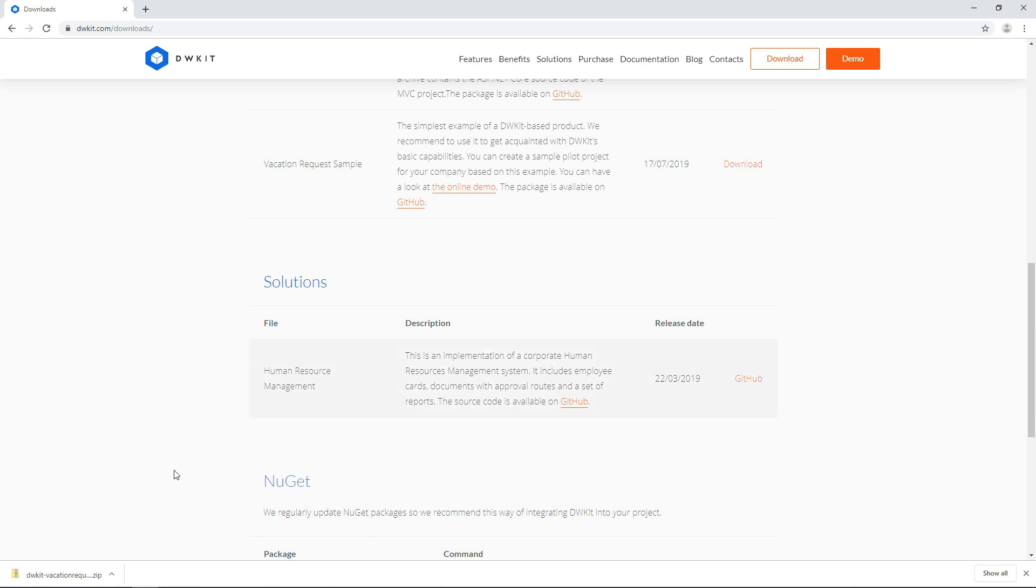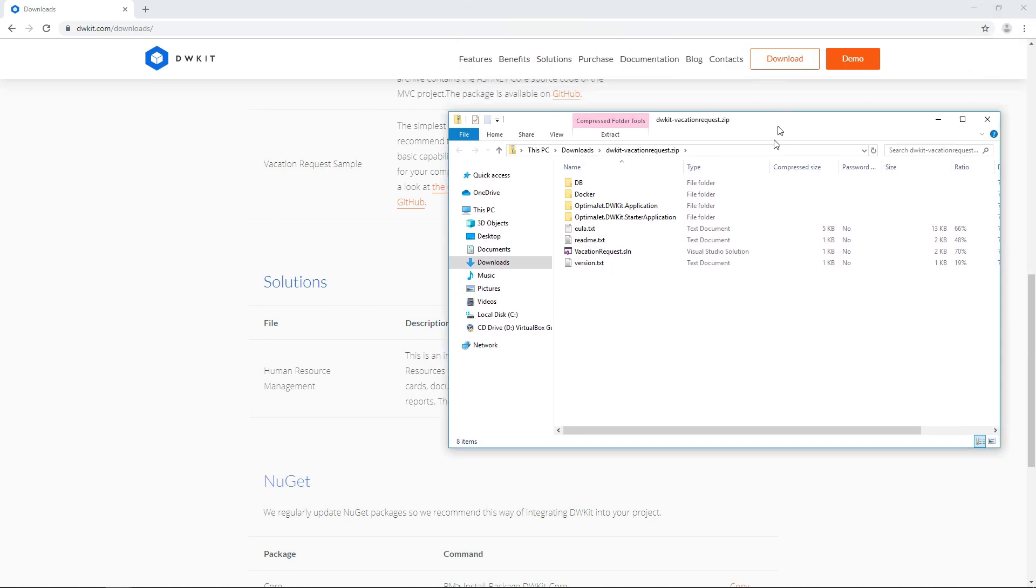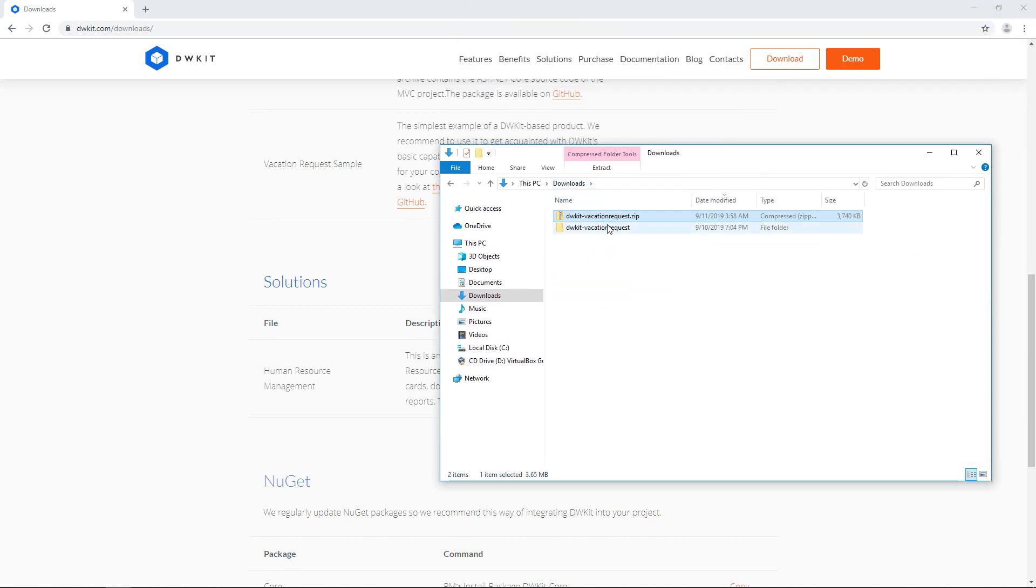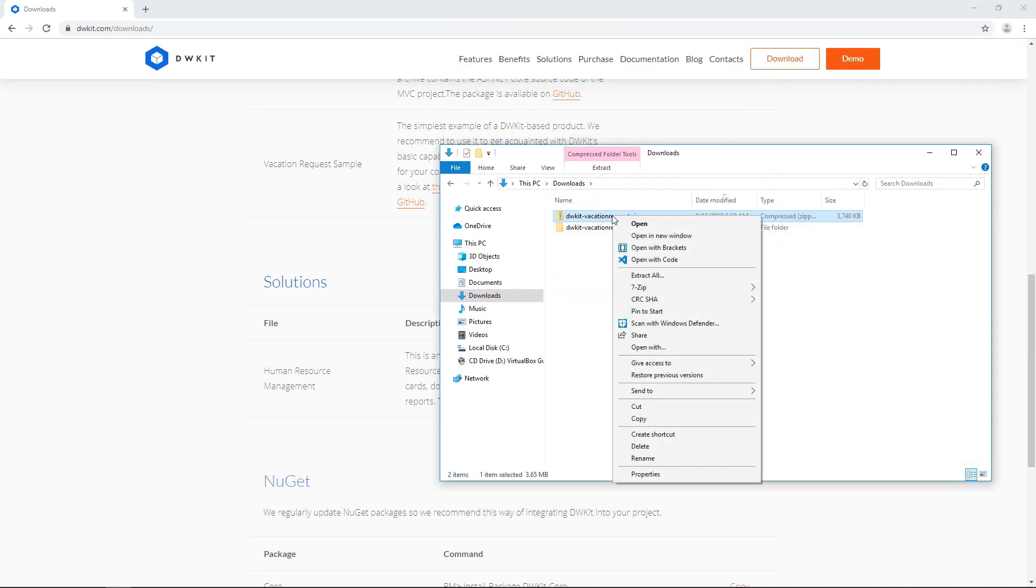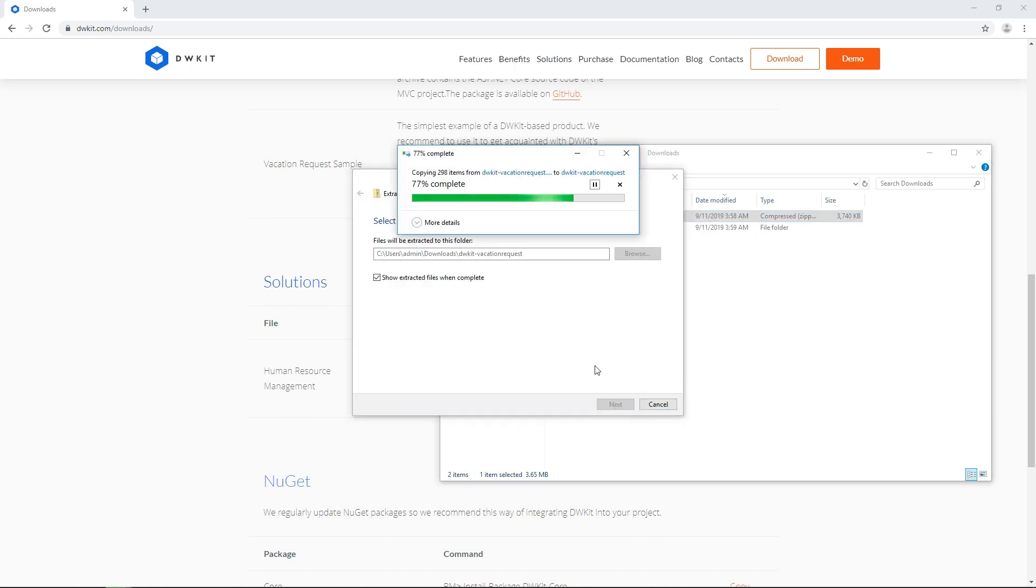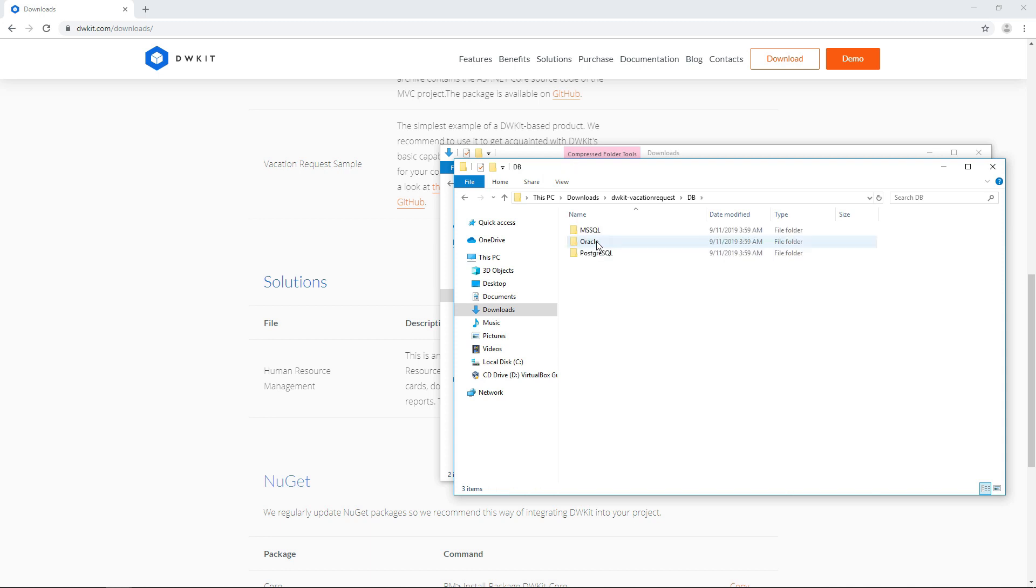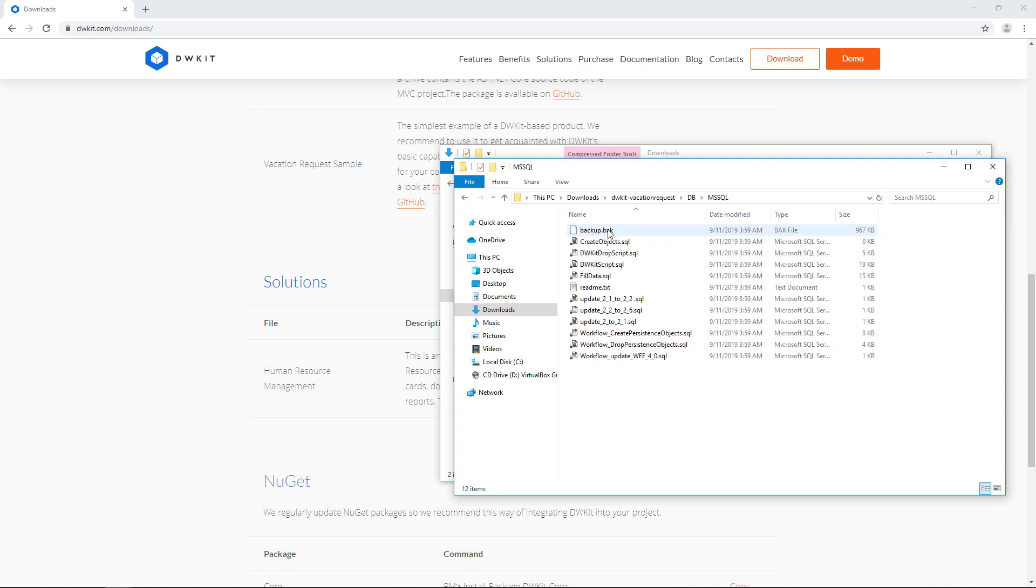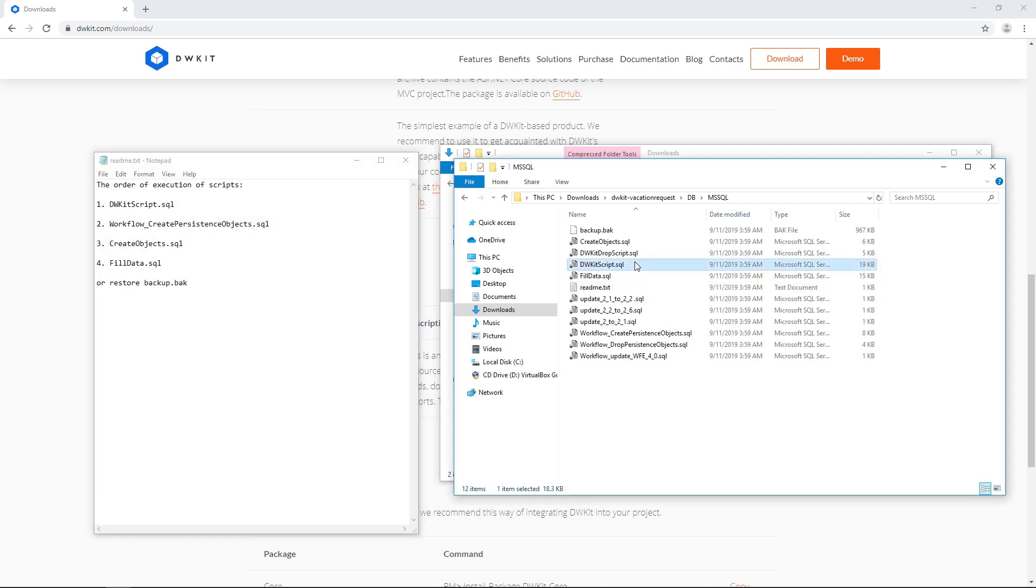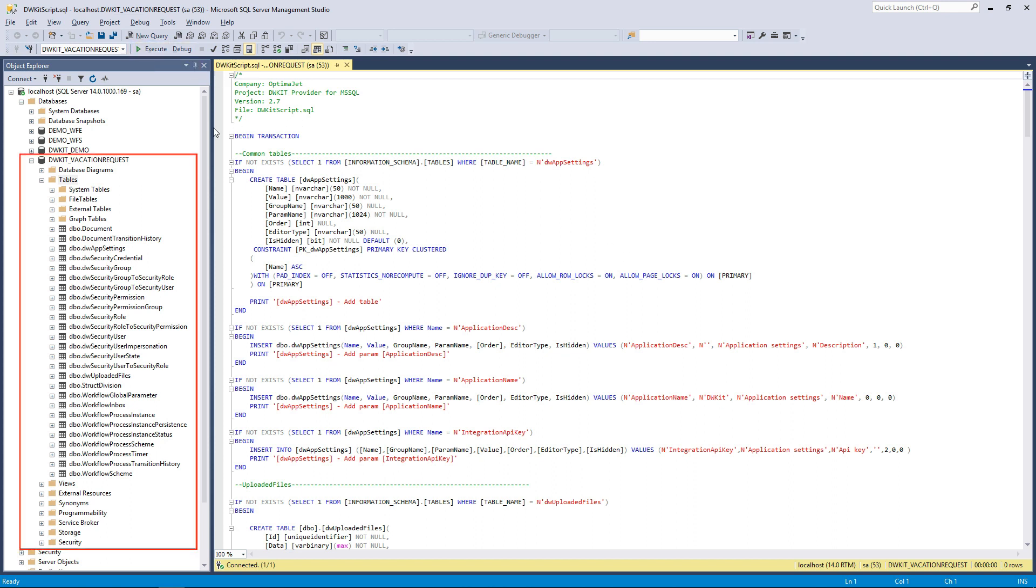Now that you've downloaded DWKit, you can go ahead and launch it. We'll demonstrate how it runs using the vacation request example. Unpack the archive. First things first, run the database scripts to create DWKit system databases. This is the business part of the vacation request table. Open the readme.txt file in the database script folder and follow the steps. After you run all the scripts, the data model will be ready for operation.